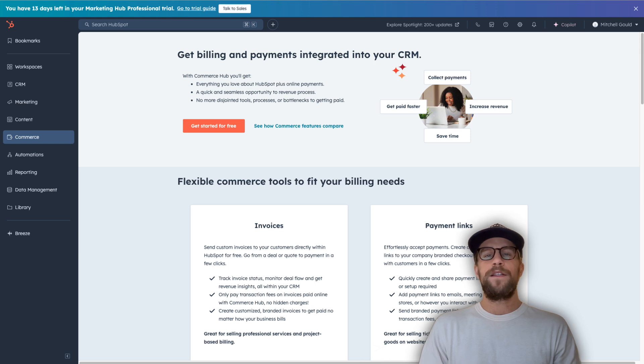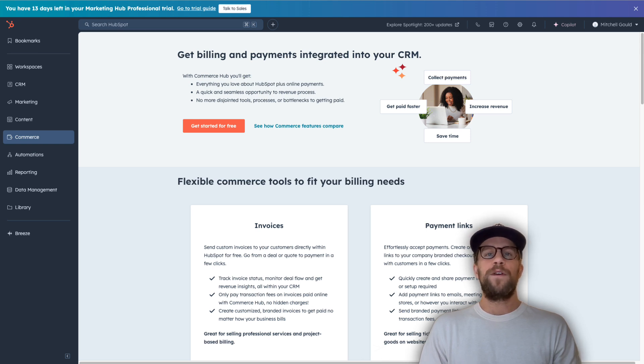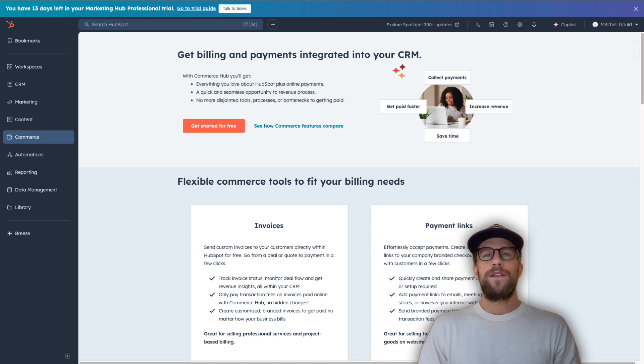So the steps to do this is we're first going to integrate HubSpot with Slack and then we're going to set up a workflow to send that notification to Slack. So let's go ahead and jump right into it.